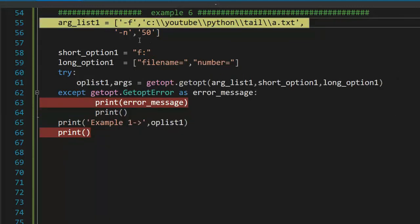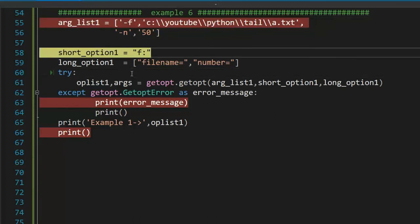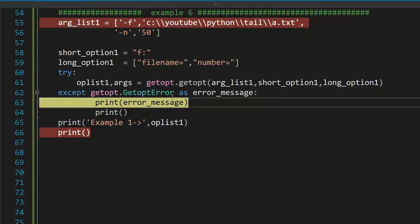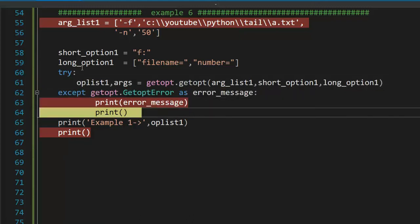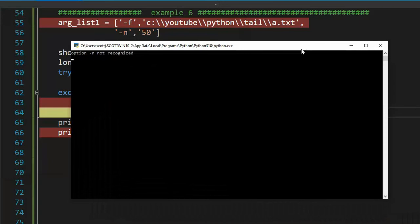In our next example, minus f, filename, minus n50. Notice in my short option, I'm only saying f is required. Let's see what happens. I'm going to parse. And then notice I get an error message. Let's see what that error message is. Exactly. Option n, not recognized.